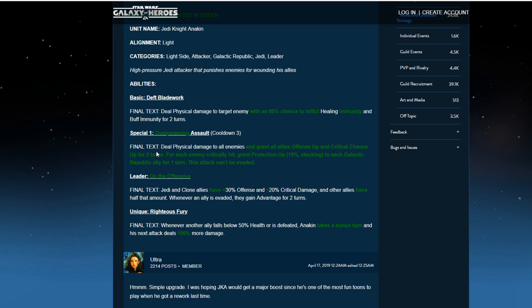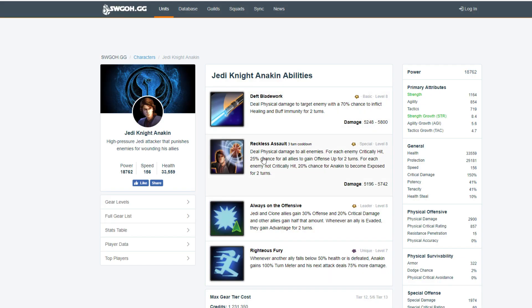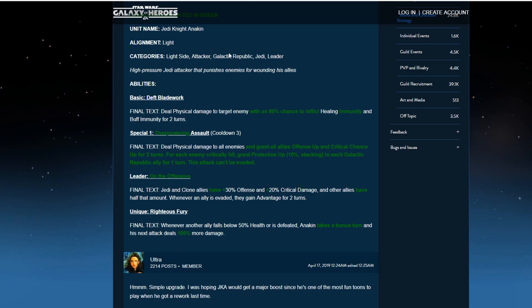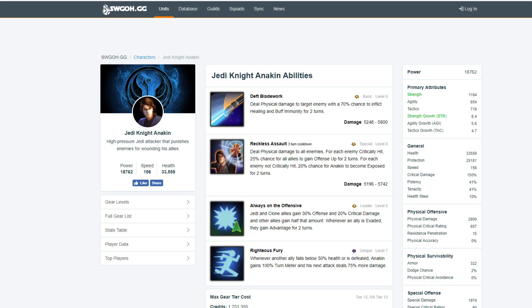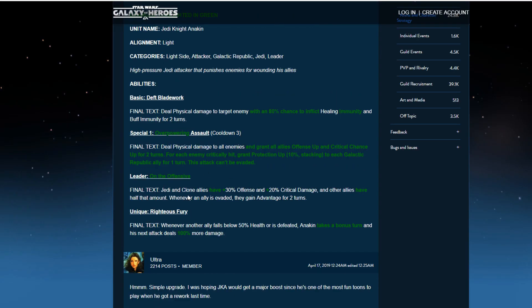Then his Overpowering Assault. Deals physical damage to all enemies. They grant all allies offense and crit chance up for two turns. For each enemy critically hit, grant protection up 10% stacking for each Galactic Republic ally for one turn. This attack can't be evaded. Hmm, interesting. So that's good. And Anakin was just, you know, critical chance up 25% and gain offense up for two turns. So he also became exposed if he didn't get any critical hits. They dropped that. That's a good thing. That was kind of a weakness to his kit. And it used to be called Reckless Assault. So they kind of changed it. So that's good.